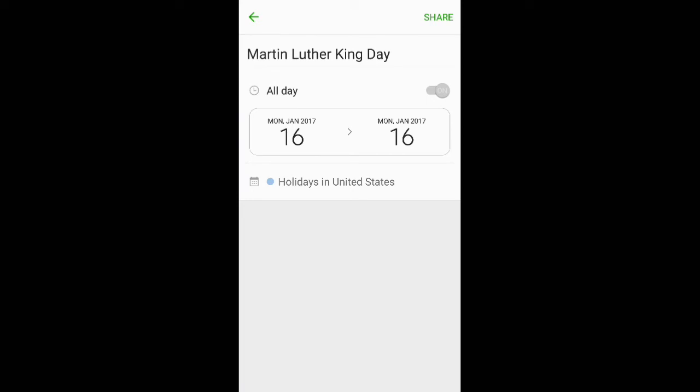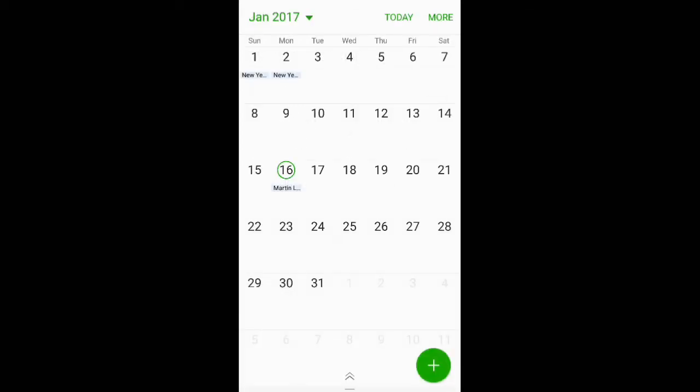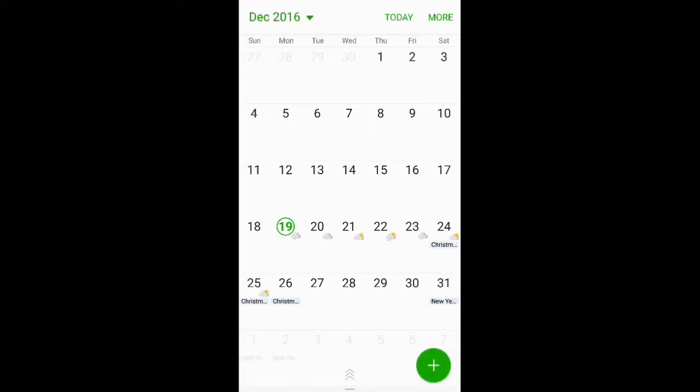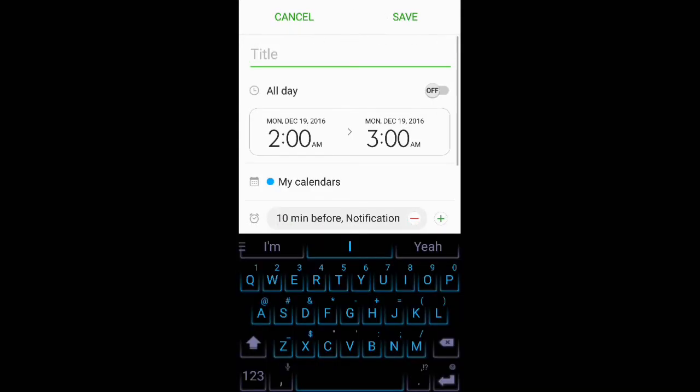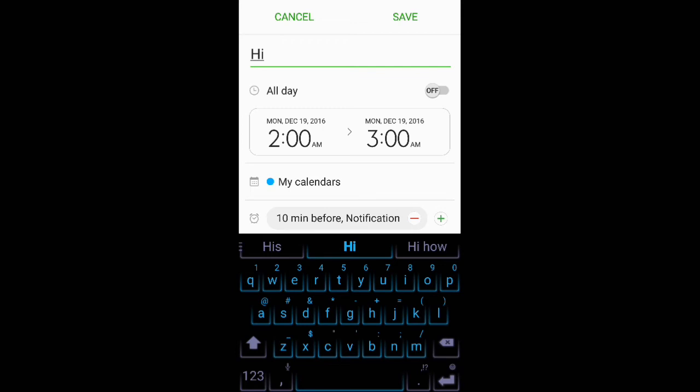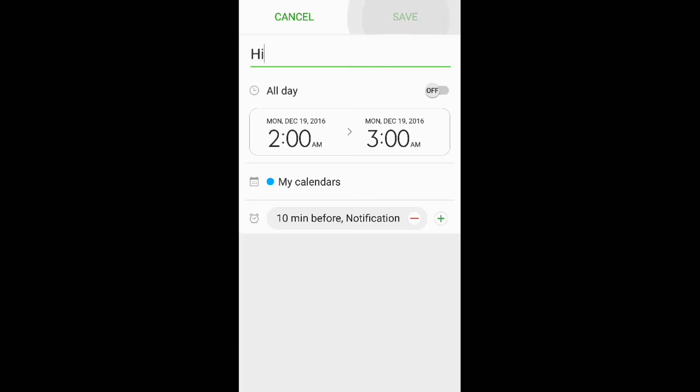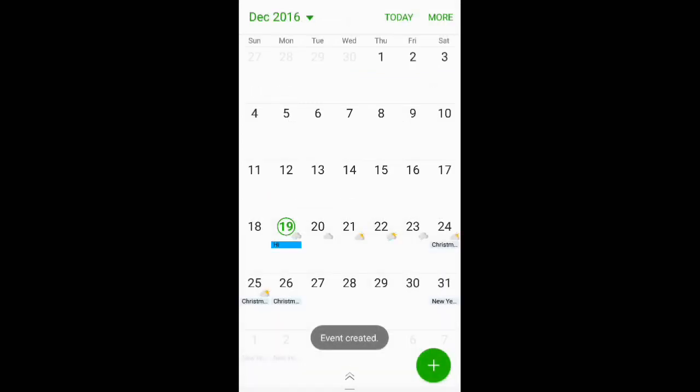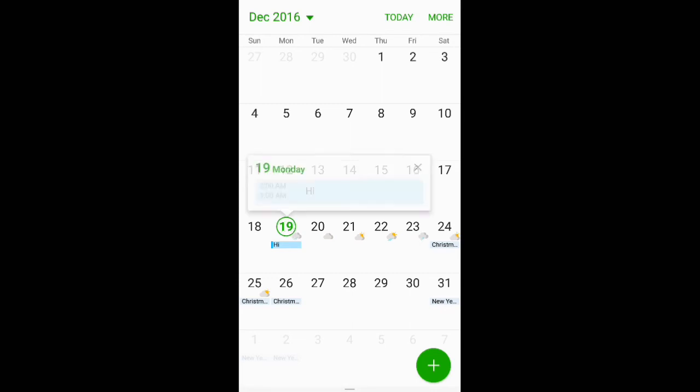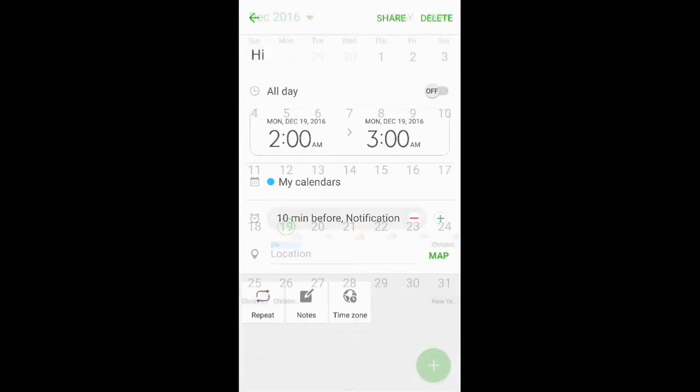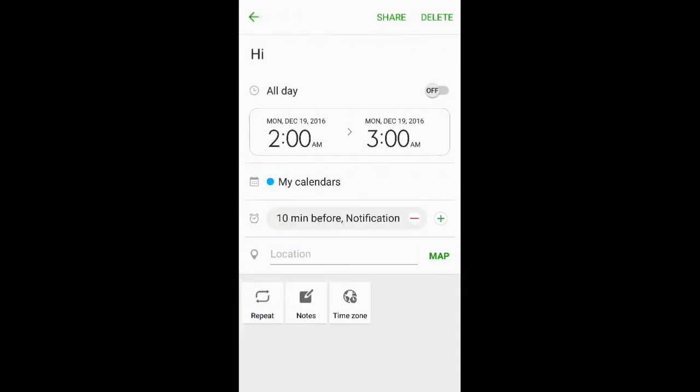So as I said, once you make an appointment, you would just type something like 'hi,' hit save. Now it says there is an appointment. You just click here, go up to delete.